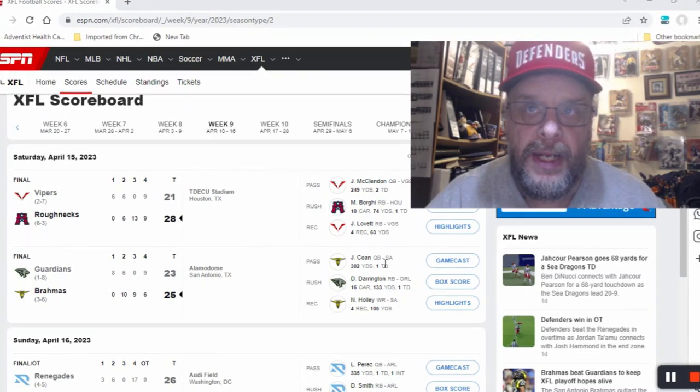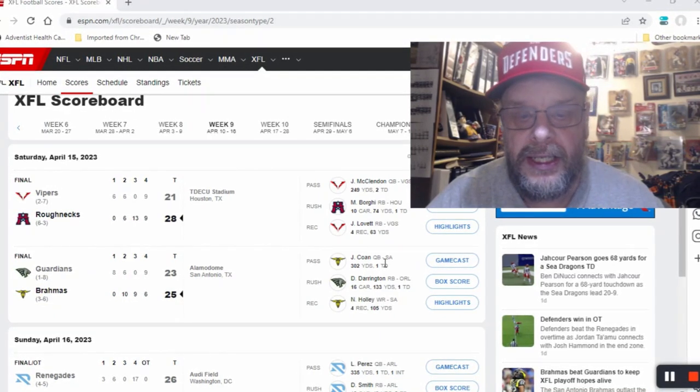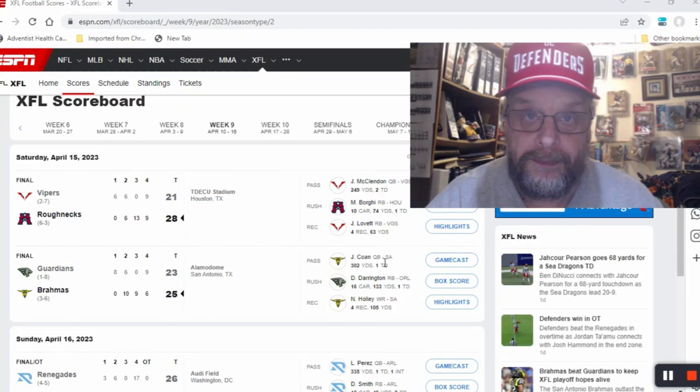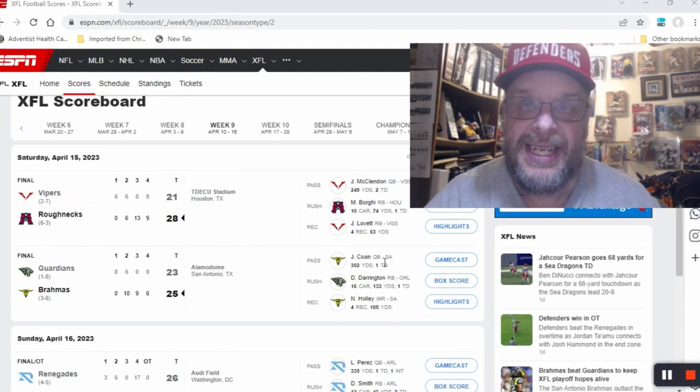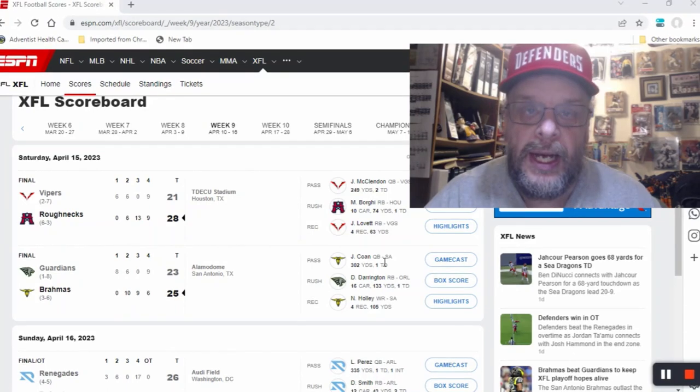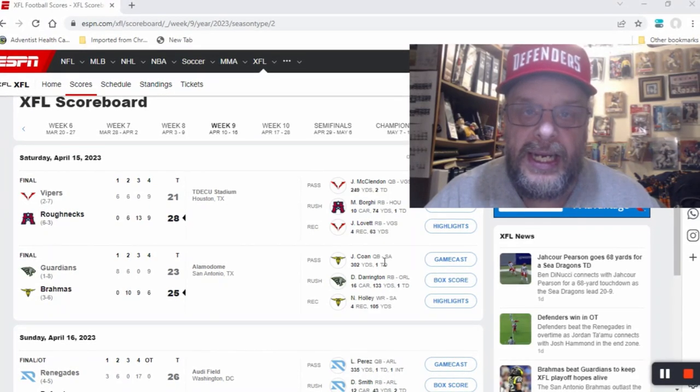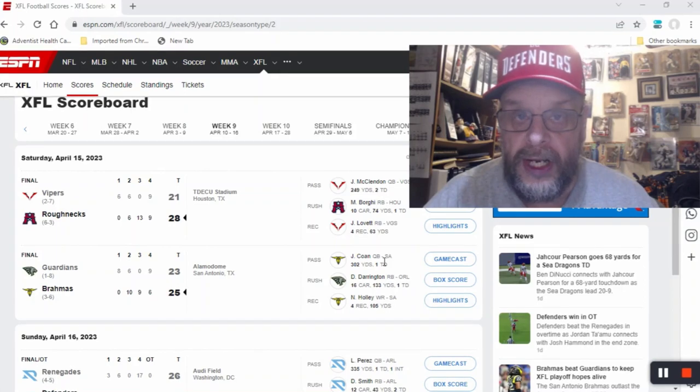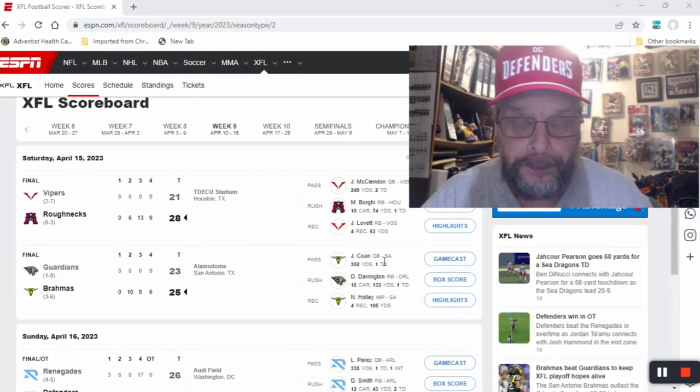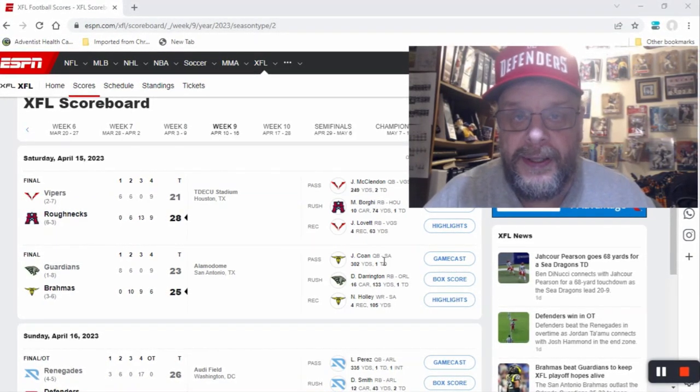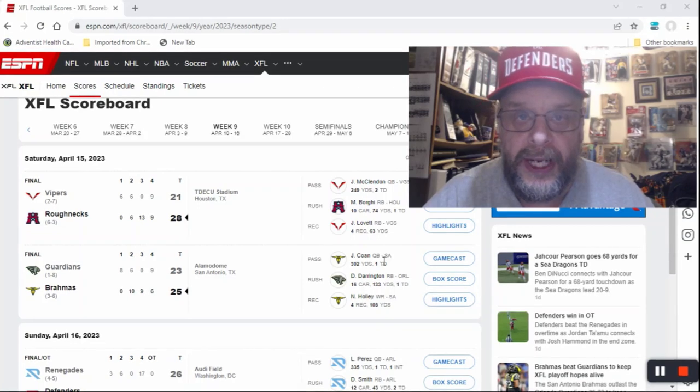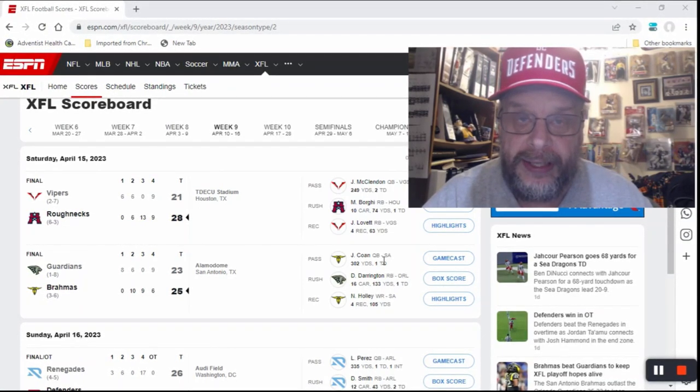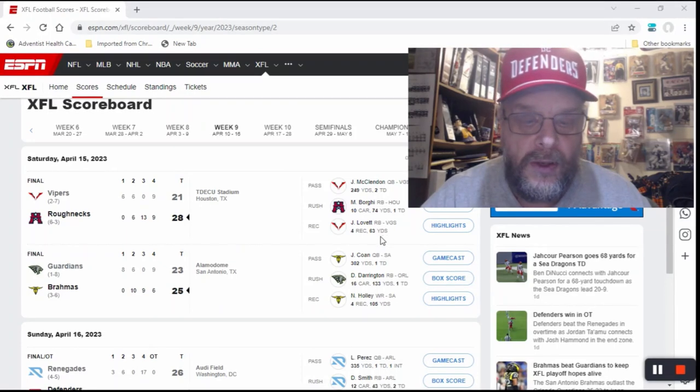I came into this week's video with a record of 24 and 8 after being three and one last week, and it turns out I was three and one again this week in week nine.